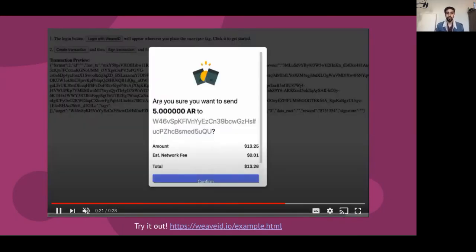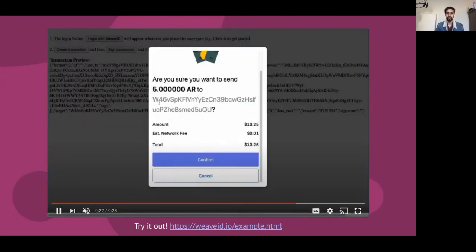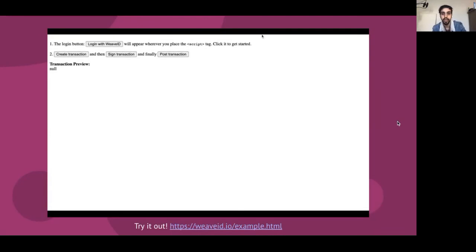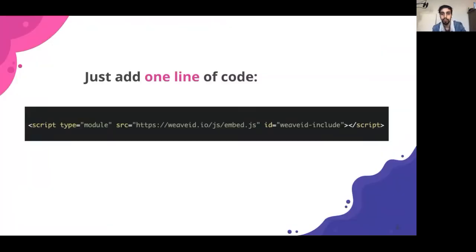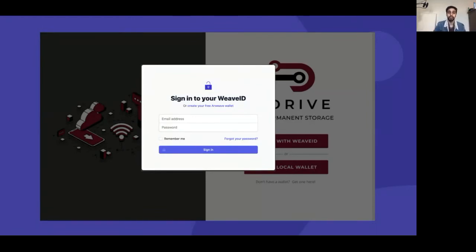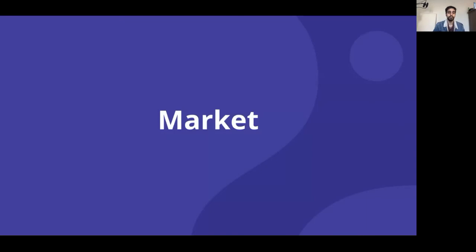Since we handle all the transactions, we're able to take a small percentage fee from every transfer and pay it out to all of our PST token holders. The goal is to make this the number one way that people access Arweave wallets, so that our token holders can make some good money.